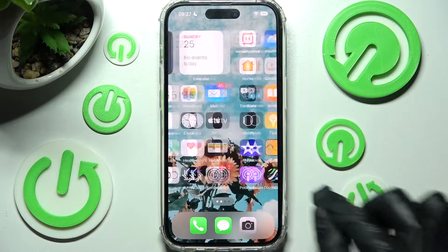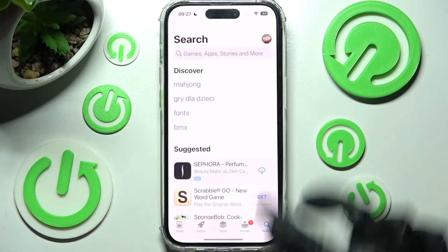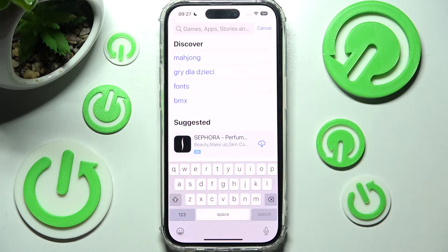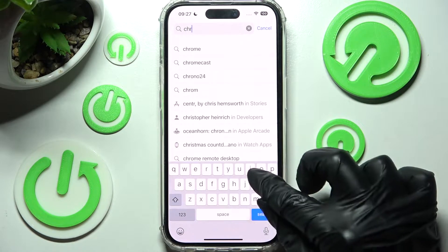First of all you need to access the App Store and click on the search bar. Then install your new default app. I will go with Chrome browser.